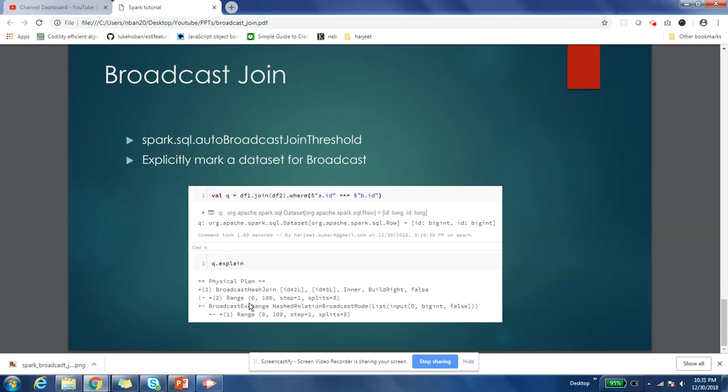That optimal way could be that you bucket both of your tables and then do the join, or you do sort merge join if those tables are not bucketed. Depending on the situation of your table, you have to take a call. In some situations, your tables can have very skewed data - then you have to use salting as one approach to do the join. I have covered these topics in different videos, so I request you to please look into those videos.